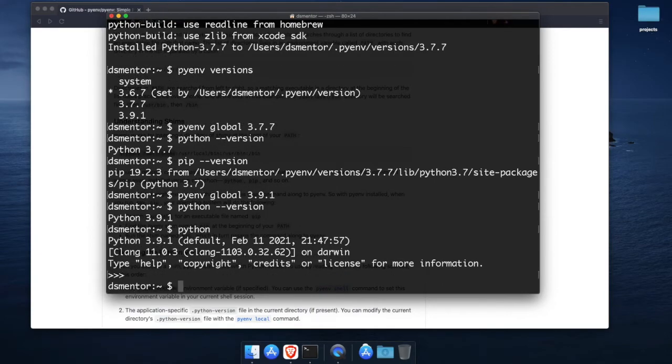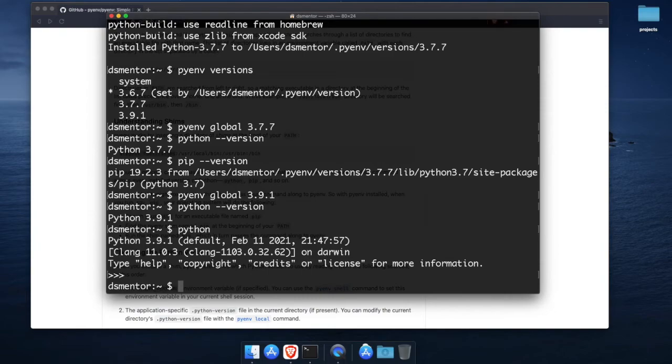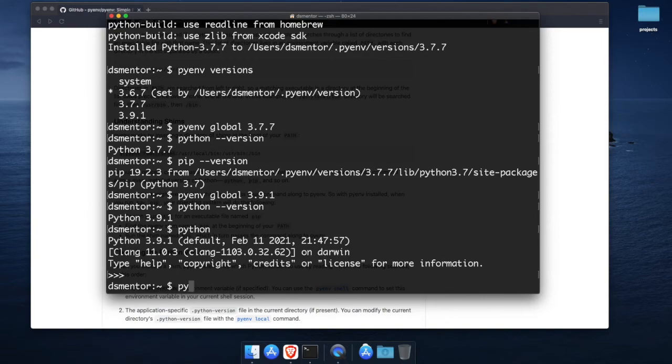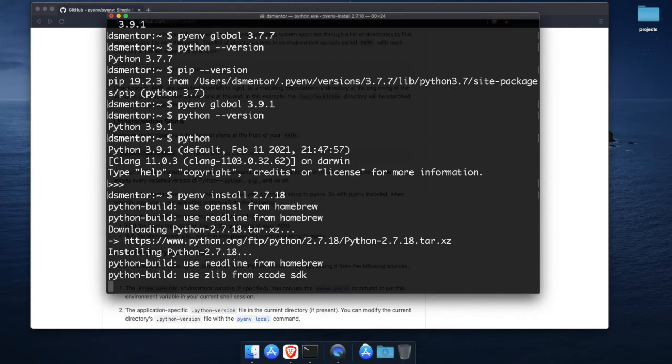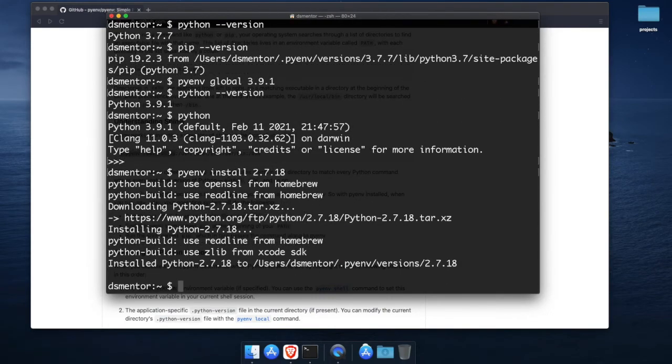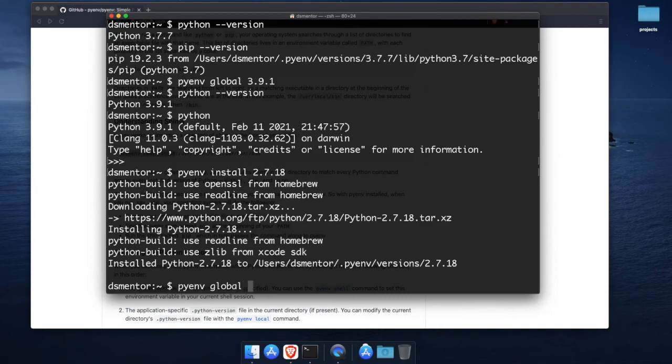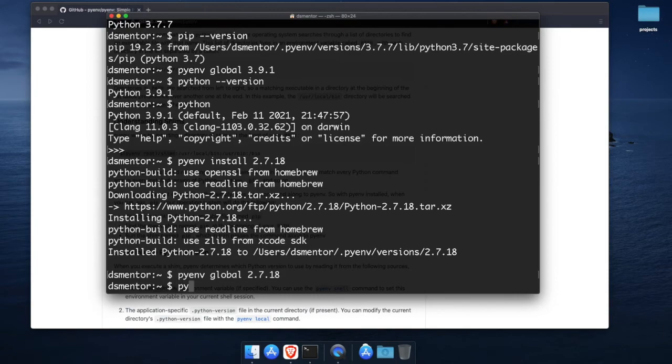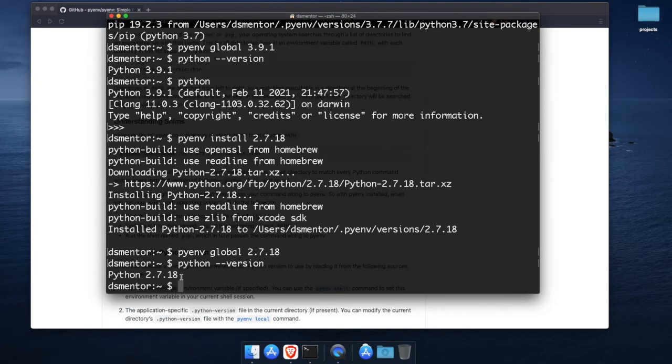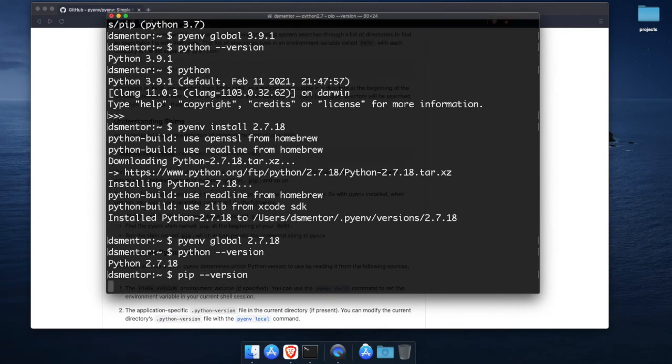Also although you shouldn't be using python 2 anymore but you can also install python 2 through pyenv so that you can easily switch to it in case you ever need to. Python 2.7.18 was the last release of python 2 so let's install it just for the sake of demonstration. So I'll run pyenv install 2.7.18 and now to make it the default we run pyenv global 2.7.18 and now we run python dash dash version and pip dash dash version to confirm that python 2 is now the default.